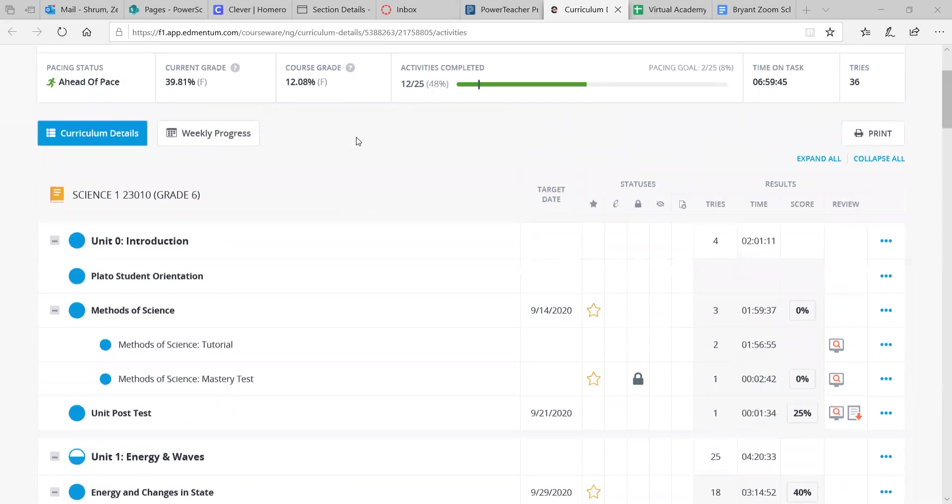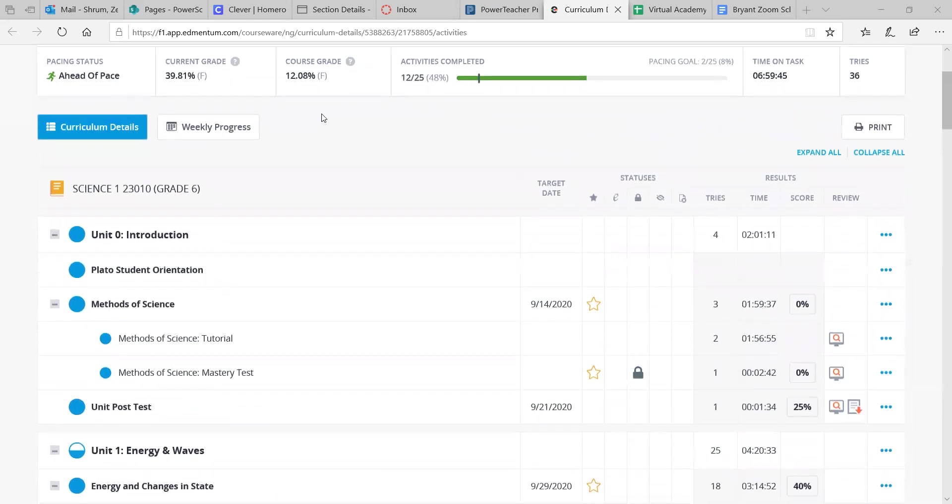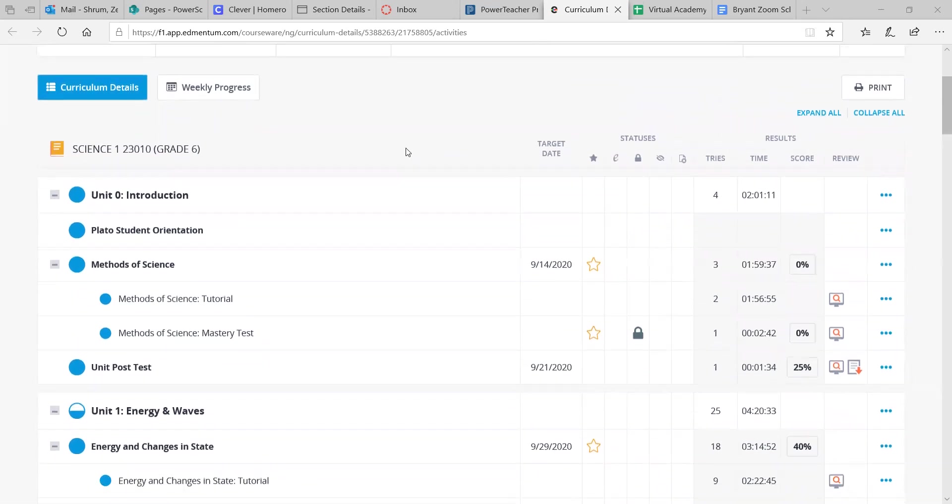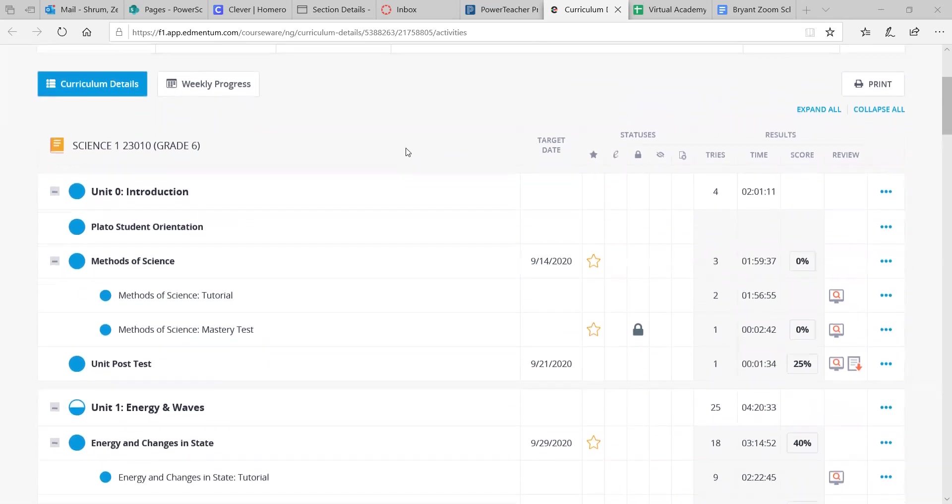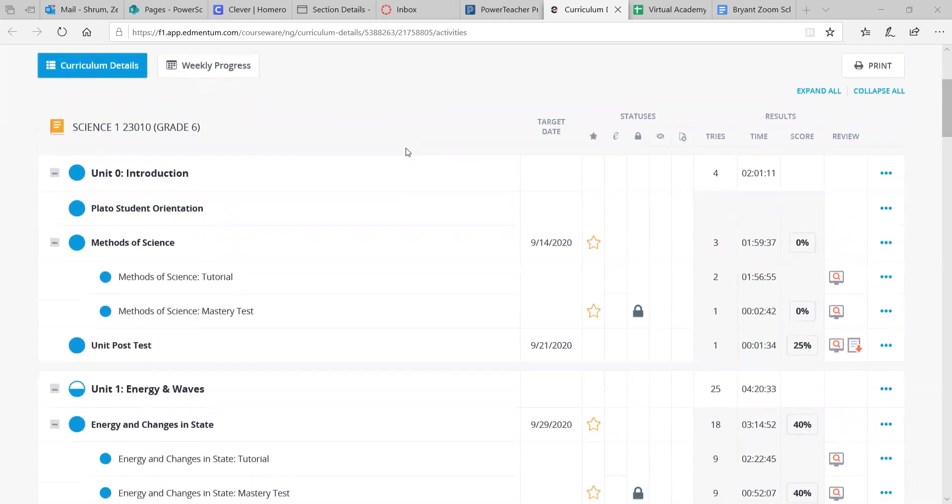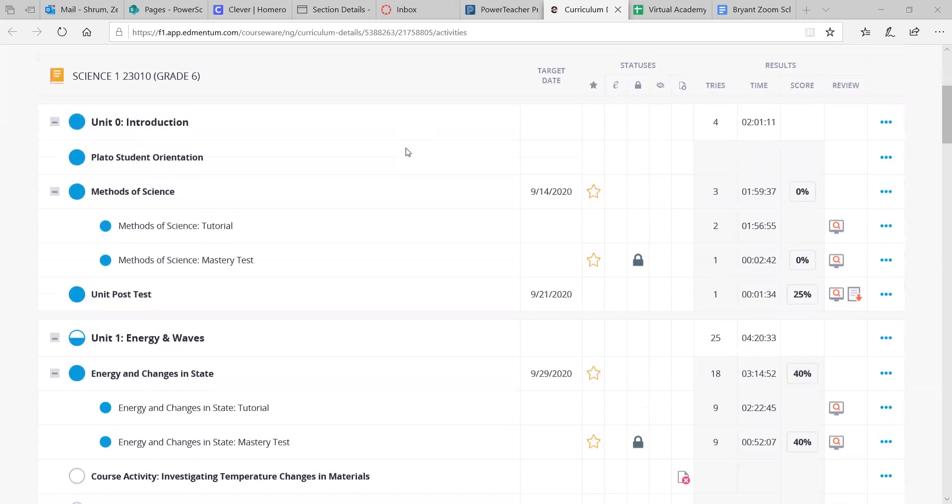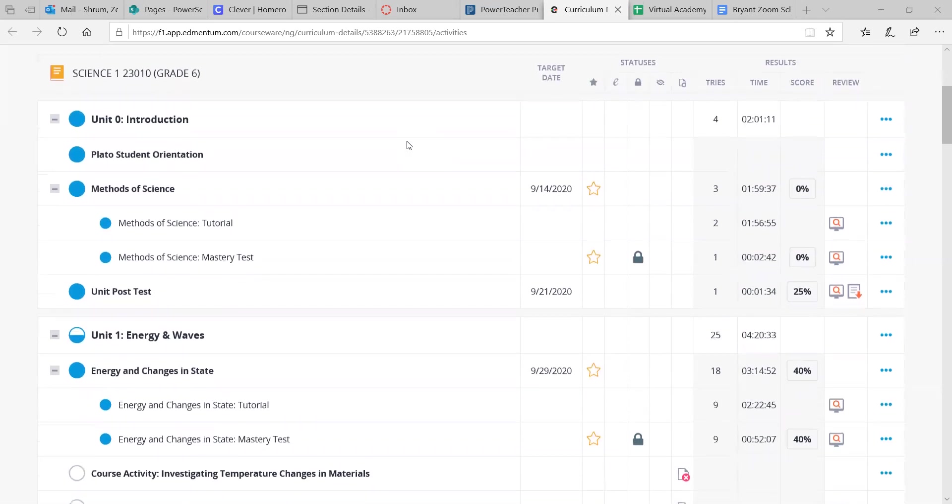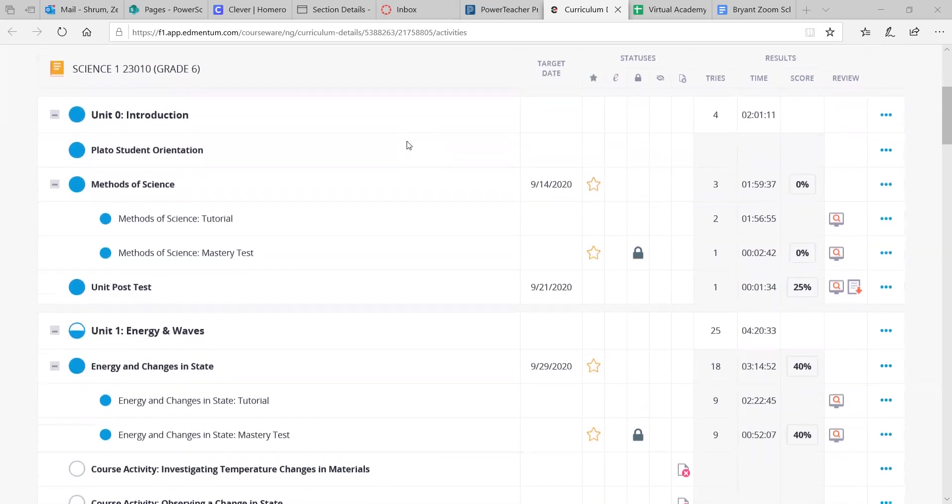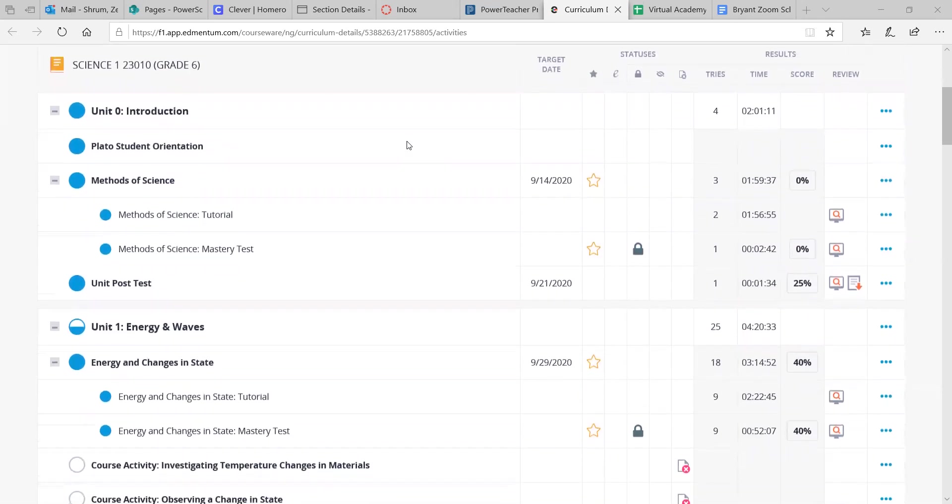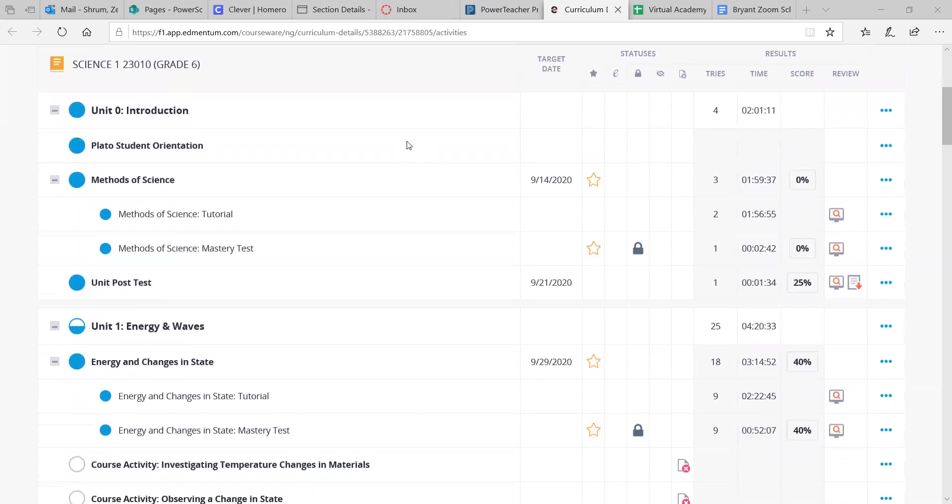So you can find the current grade in your class at the top of each page, and Edmentum shows your whole report too, and within each course it shows you the pacing, the target date,